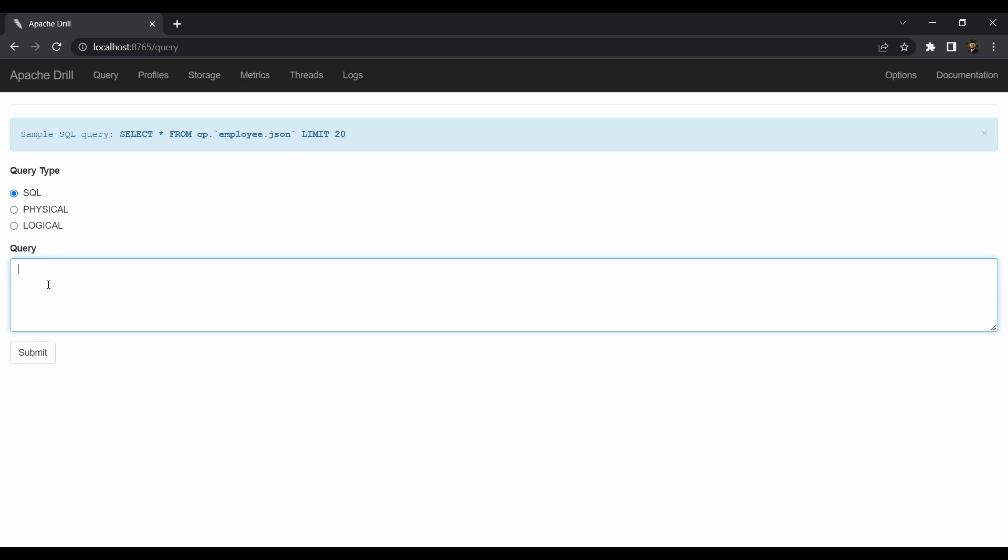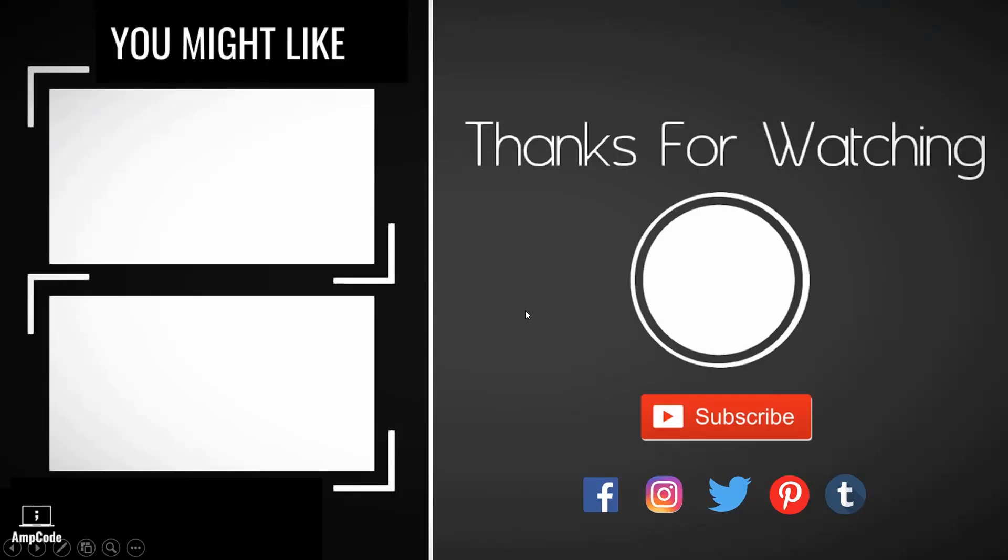If you face any difficulties or encounter any errors during installation, just let me know in the comments and I'll get back to you as soon as possible. I hope you liked this lecture. Please subscribe to our channel and ring the notification bell to get the latest updates. Don't forget to follow us on social media, linked in the description below. Thanks for watching!